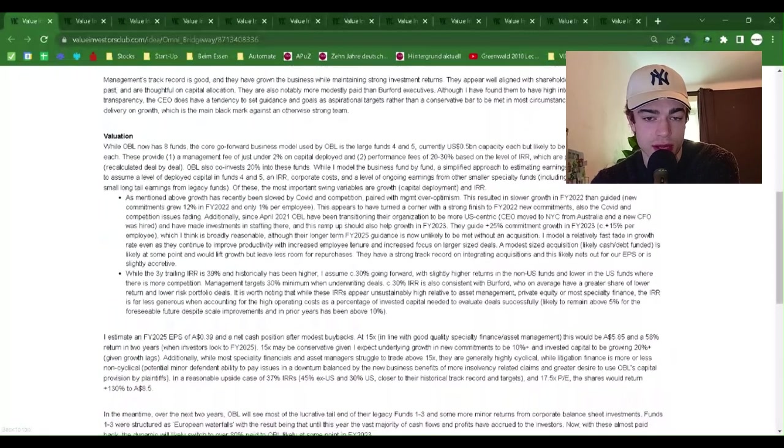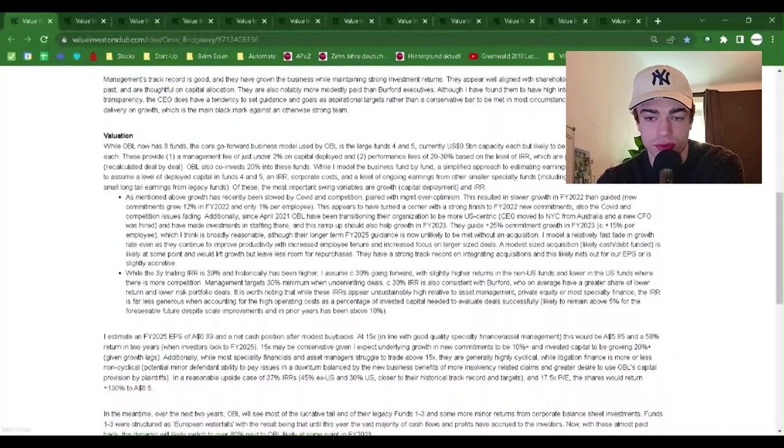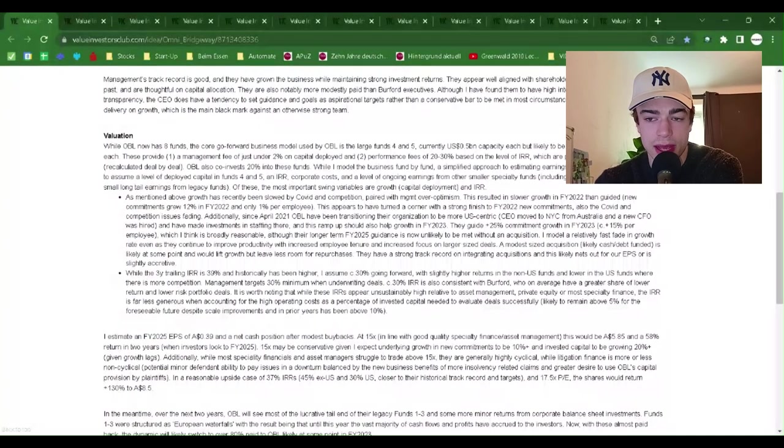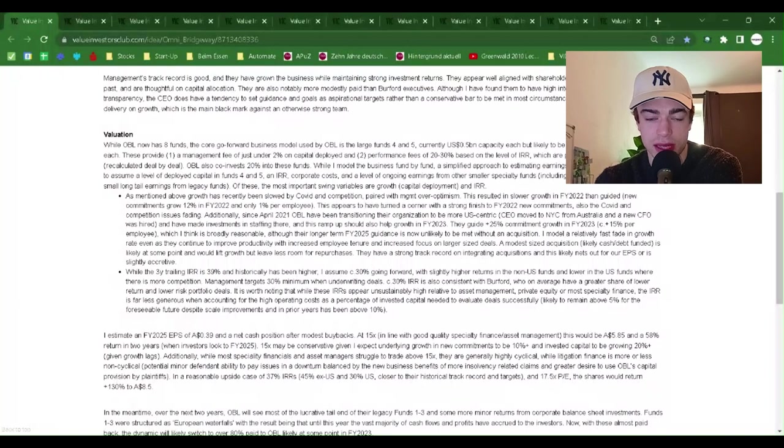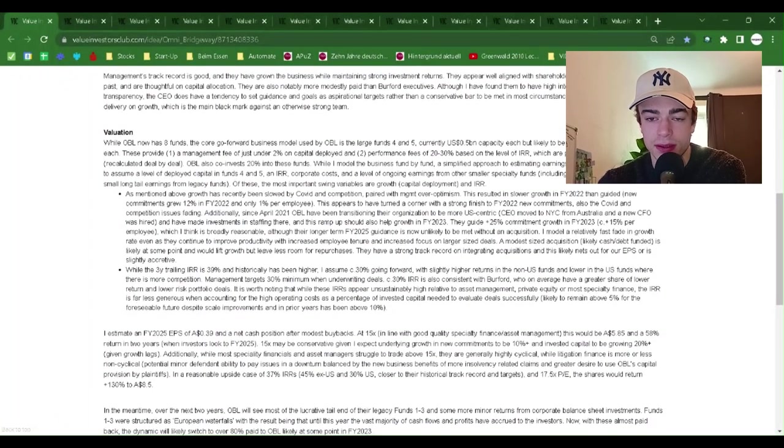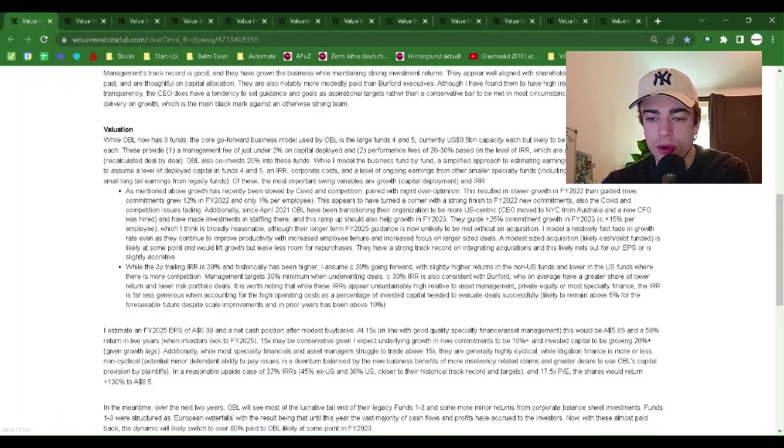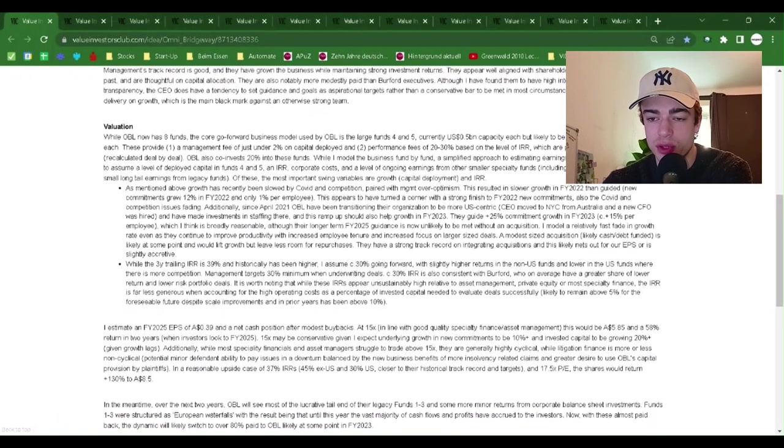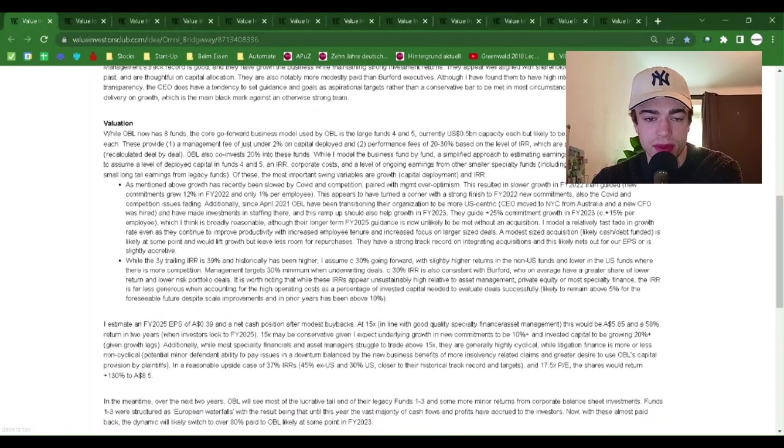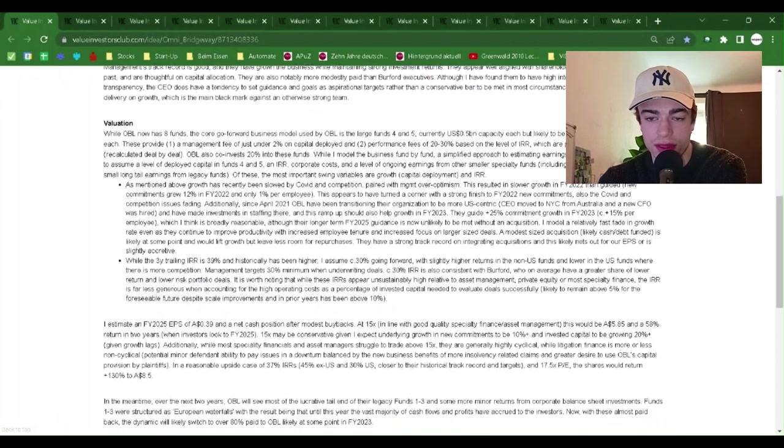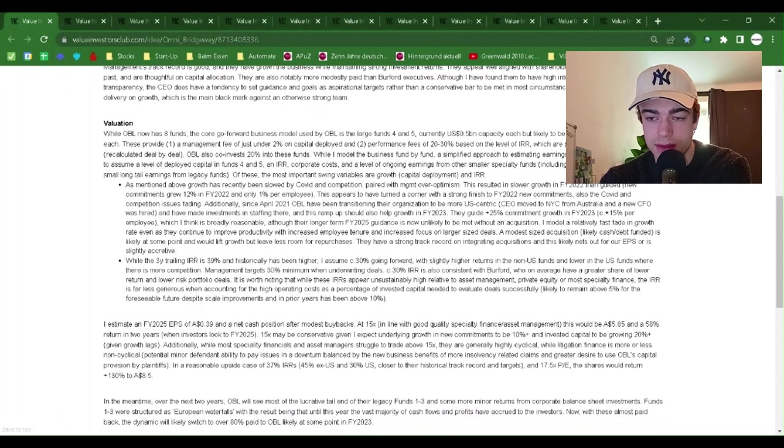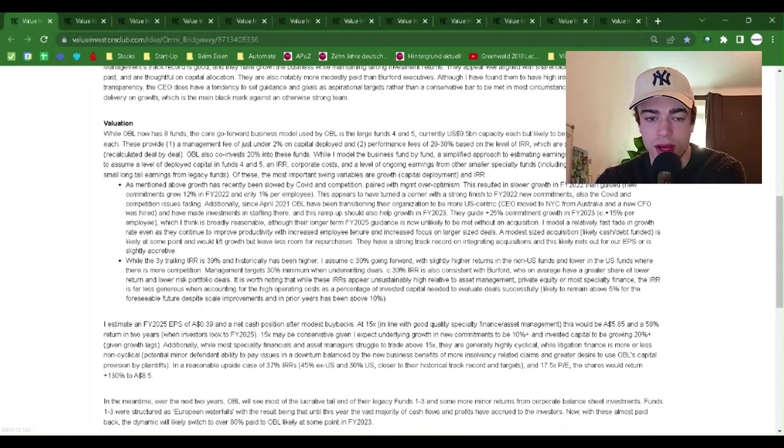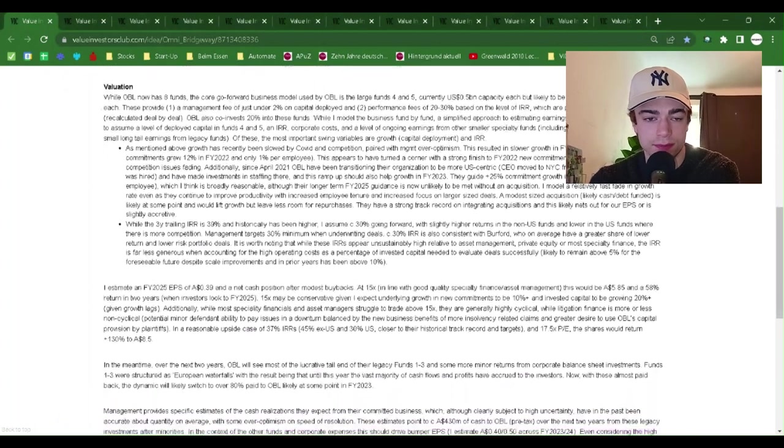Management's track record is good and they have grown the business while maintaining strong investment returns. They appear well aligned with shareholders, have bought shares in the past, and are thoughtful on capital allocation. They are also notably more modestly paid than Burford executives, although I have found them to have high integrity and to aim for transparency. The CEO does have a tendency to set guidance and goals as aspirational targets rather than conservative bars to be met in most circumstances. This has led to under-delivery on growth, which is the main black mark against an otherwise strong team.